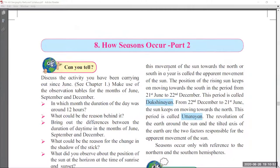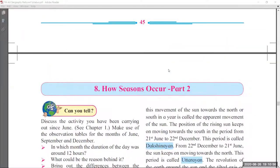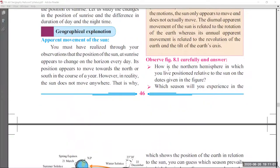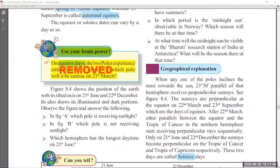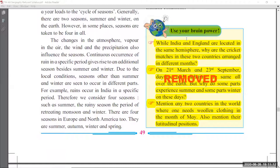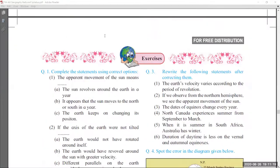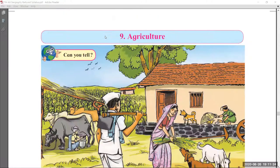Coming to page number 46, that is chapter number 8, 'How Seasons Occur Part 2.' Pages 46 and 47 there is no change. Page number 48 — 'Use Your Brain Power' is removed. Page number 49 — 'Use Your Brain Power' is also removed. Page number 50 — 'Think About It' is also removed. The exercise part you have to learn as is; no changes in that.